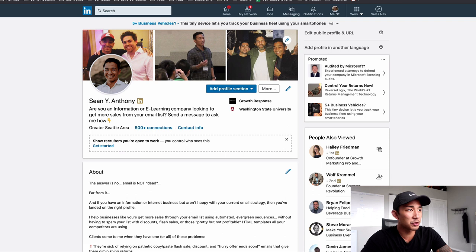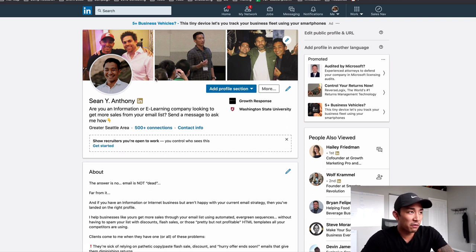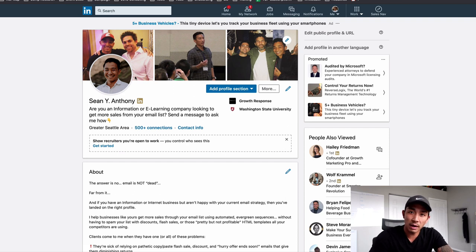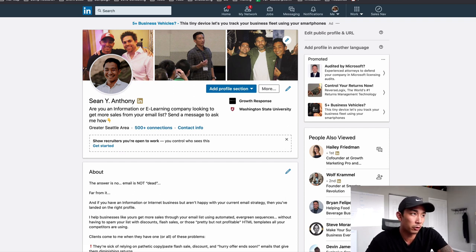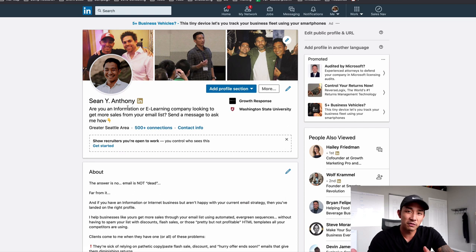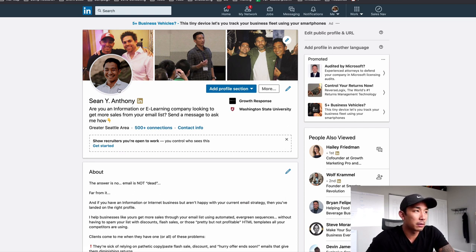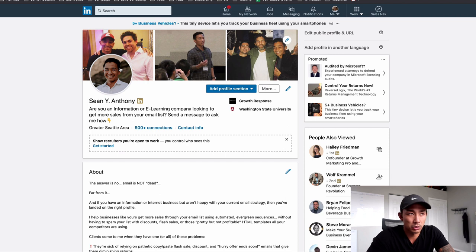The first area is your profile photo and your cover photo. The profile photo is nothing special — we just have a picture of you smiling. It doesn't need to be a $2,000 headshot, but it should be of you smiling. It should be a clean photo, not all blurry and pixelated. You should just look presentable and professional.